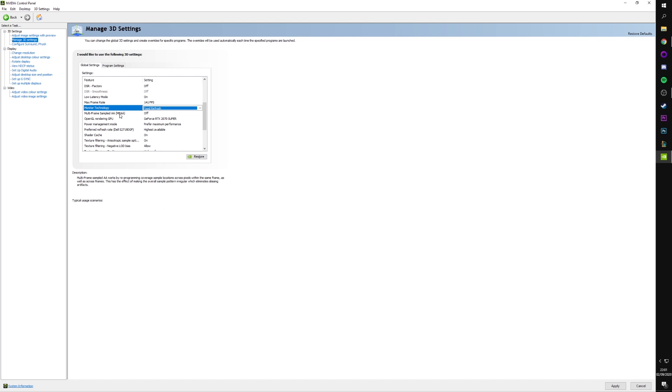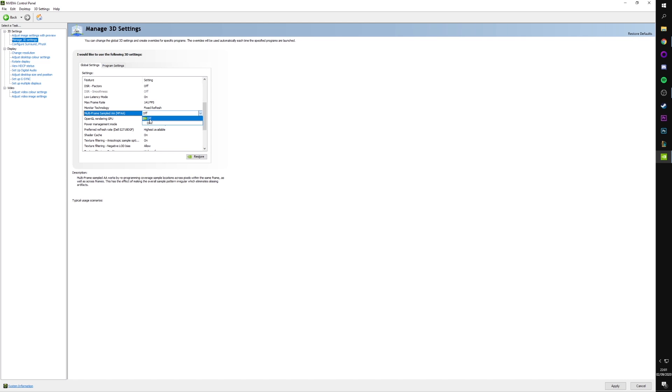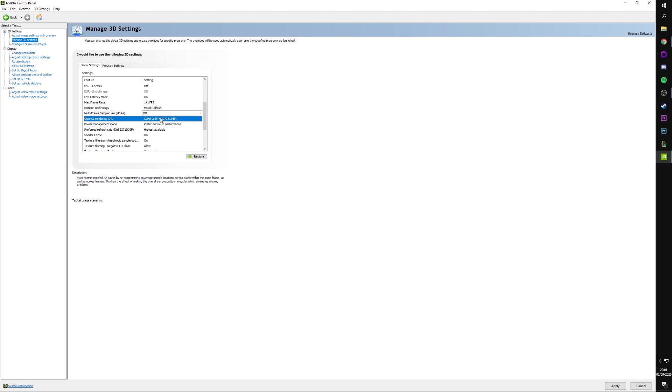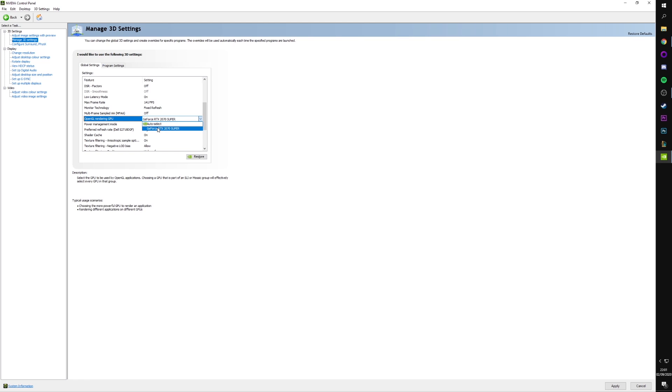Multi-frame sampled AA. Just turn this off. Not something we want. OpenGL rendering GPU. Make sure you've got your current GPU set. For me, it's my only option. So, I don't do auto-select. I ensure that I select it because I don't want the software accidentally selecting, I don't know, like an integrated GPU or something weird. I'm not even sure if it can do that, but if there's a possibility, I want to avoid it.